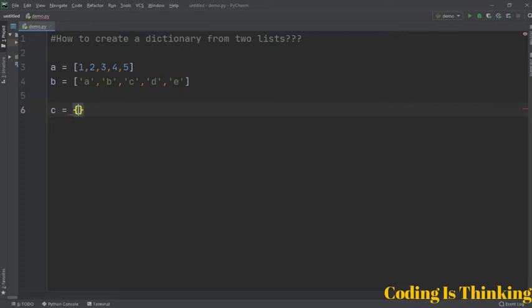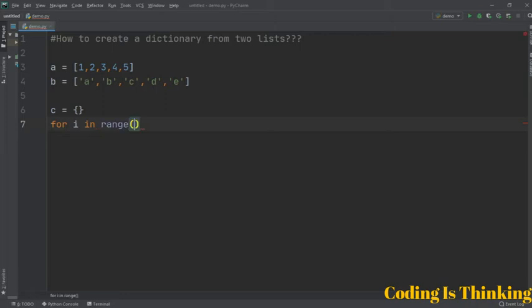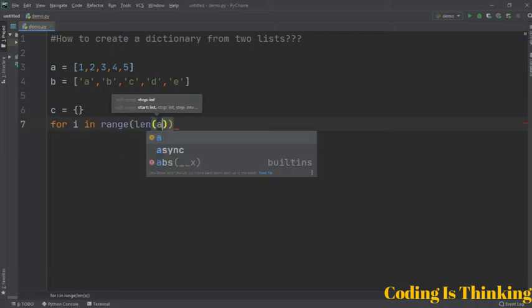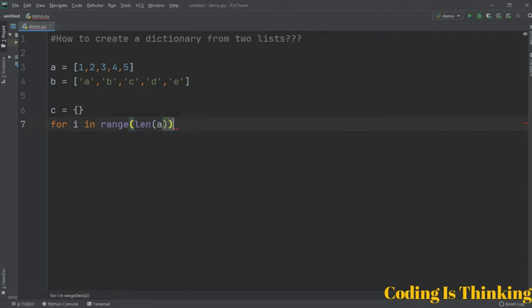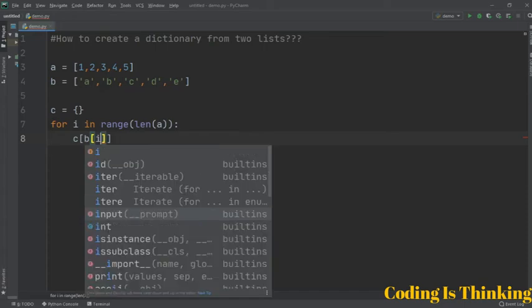So let's have a for loop here. For i in range, let's give the range here as length of a. So here we have passed the length of a, plus c will be - c[b[i]] = a[i], where i is the variable of the for loop.